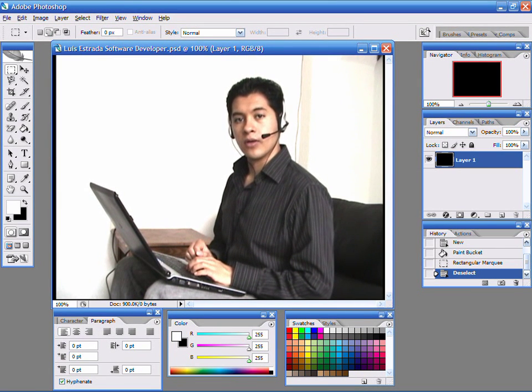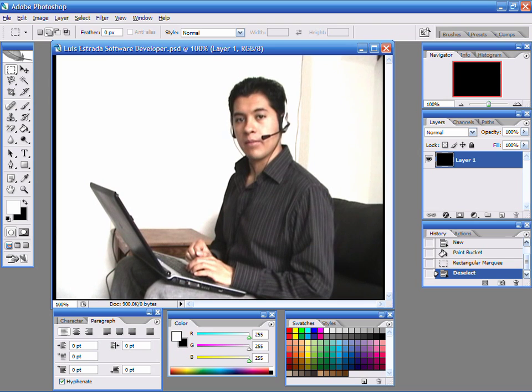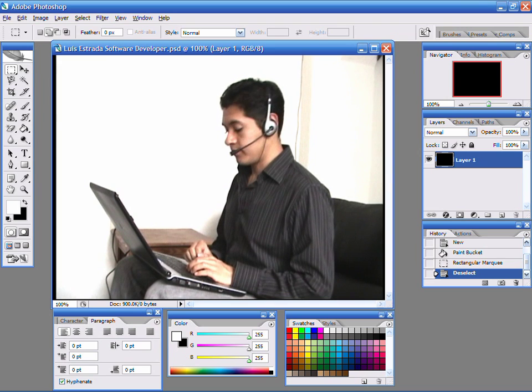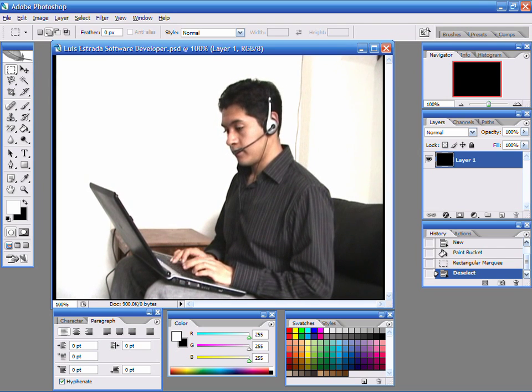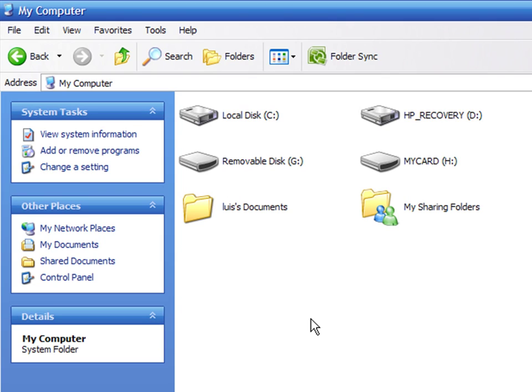Hello, my name is Luis Estrada and I am a software developer. In this video, I'll show you how to permanently delete pictures and files from memory cards.